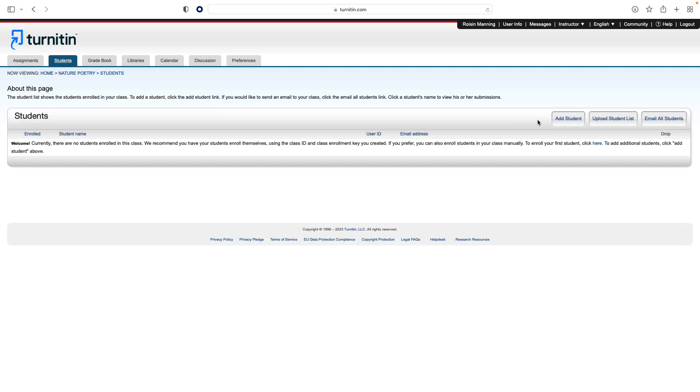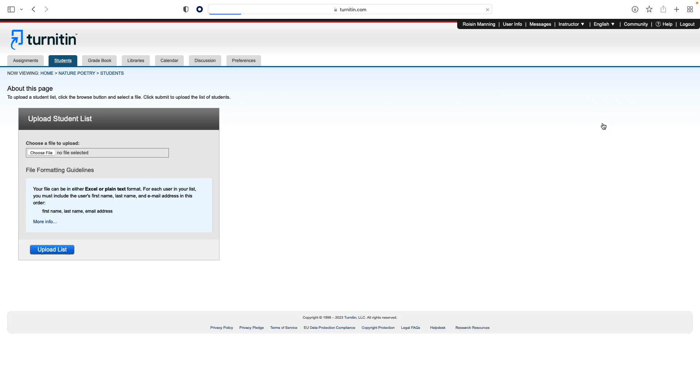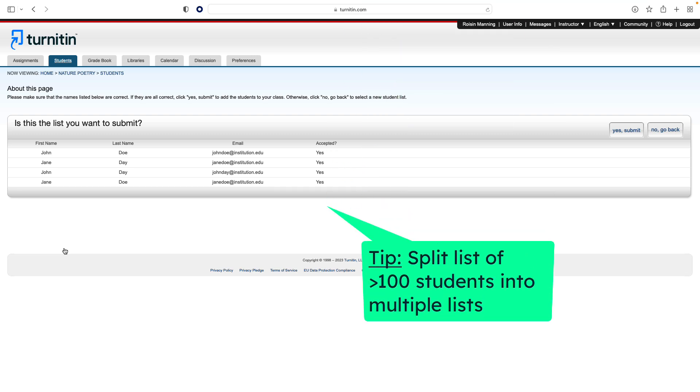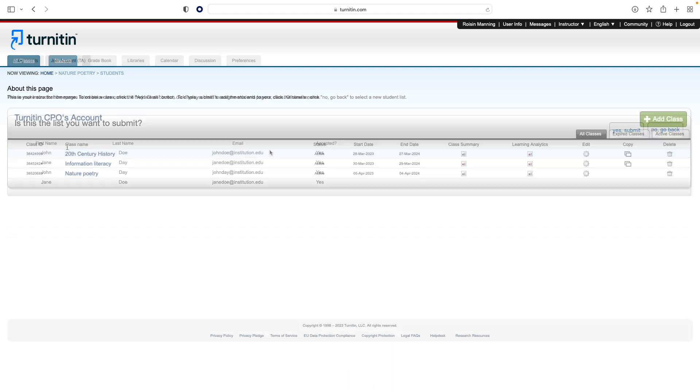The next option is to add a list of students to the class. To do this, click the Upload Student List button. You can then choose a file to upload. Click Submit, and then the student list is displayed. Note that the file used for this option must be a Microsoft Excel file featuring the first name, last name, and email address of the students.